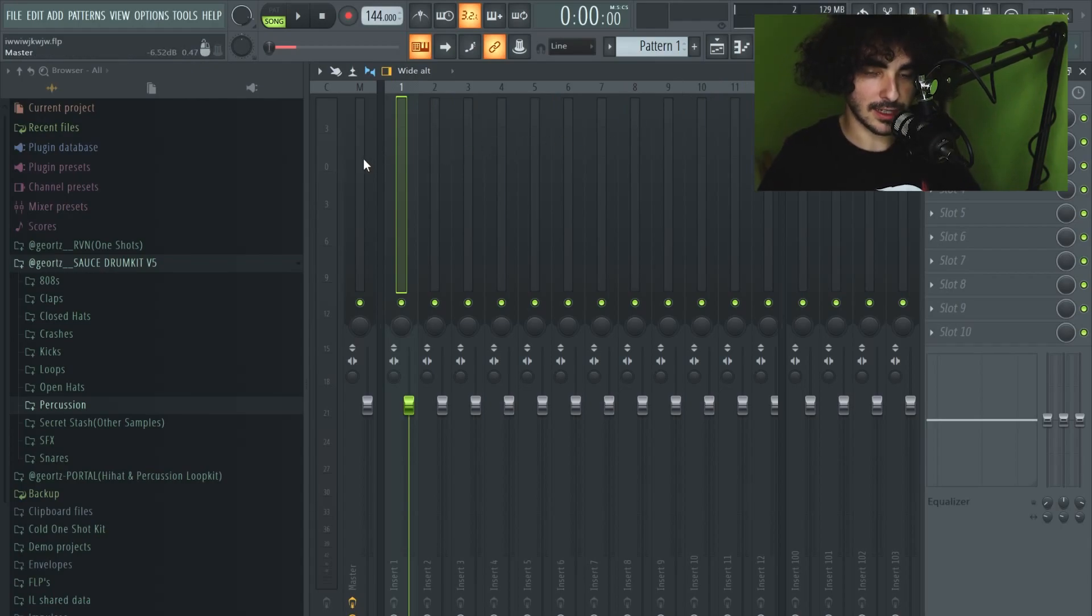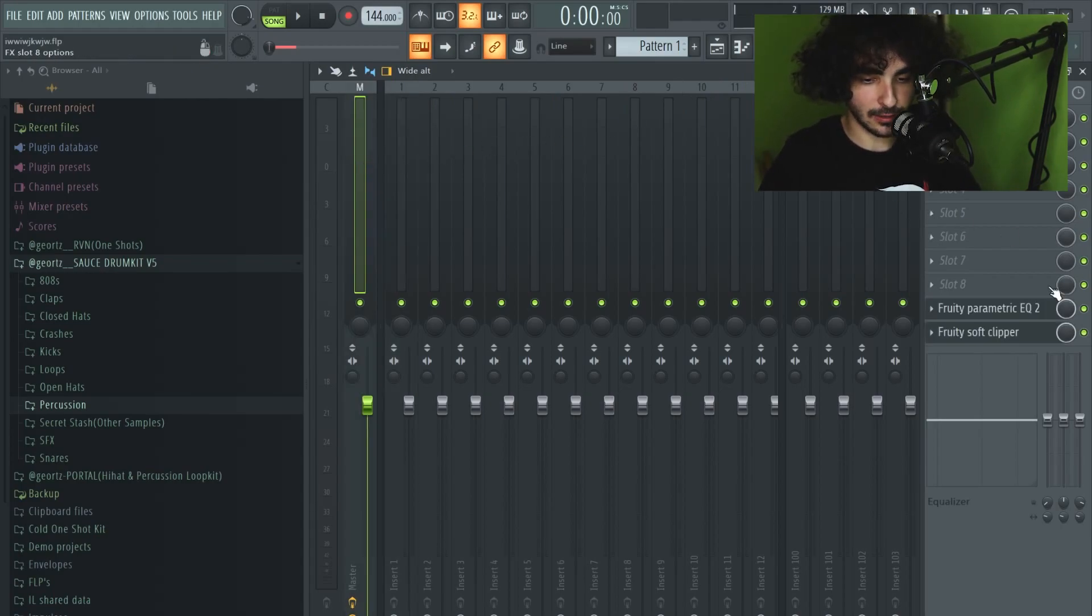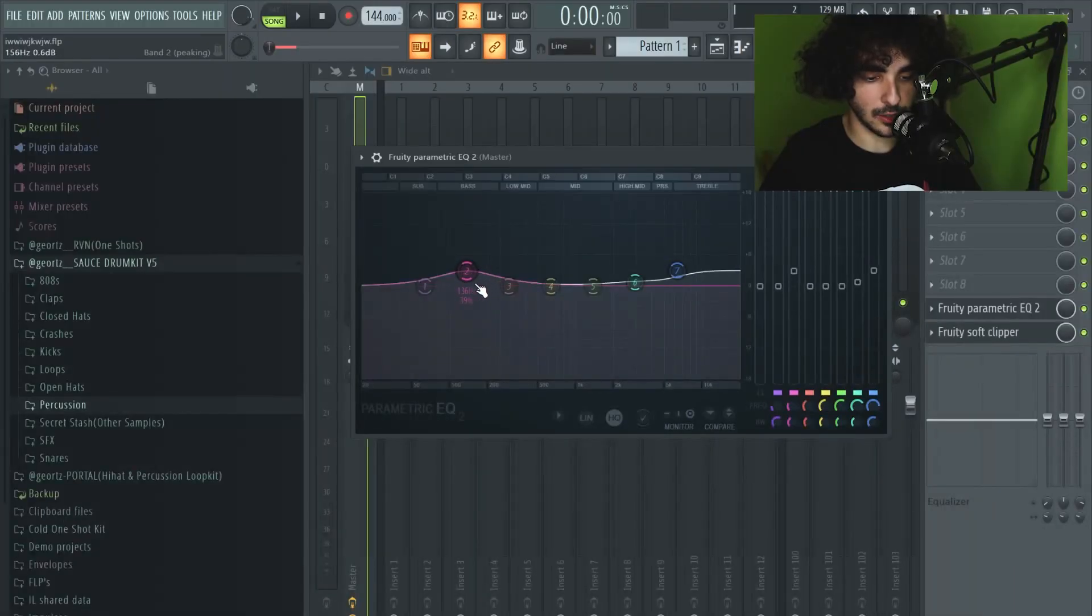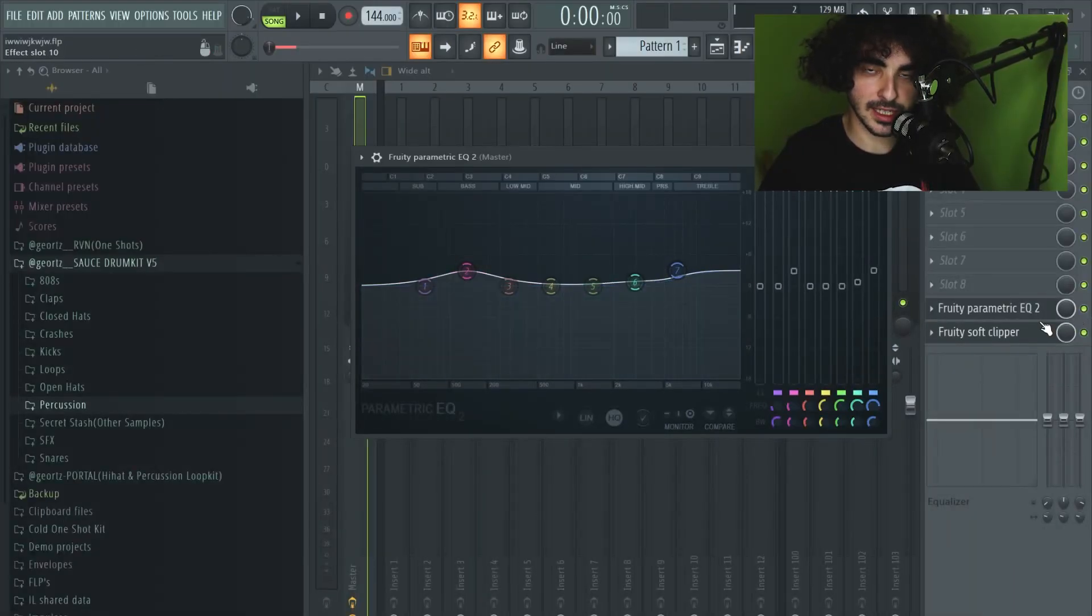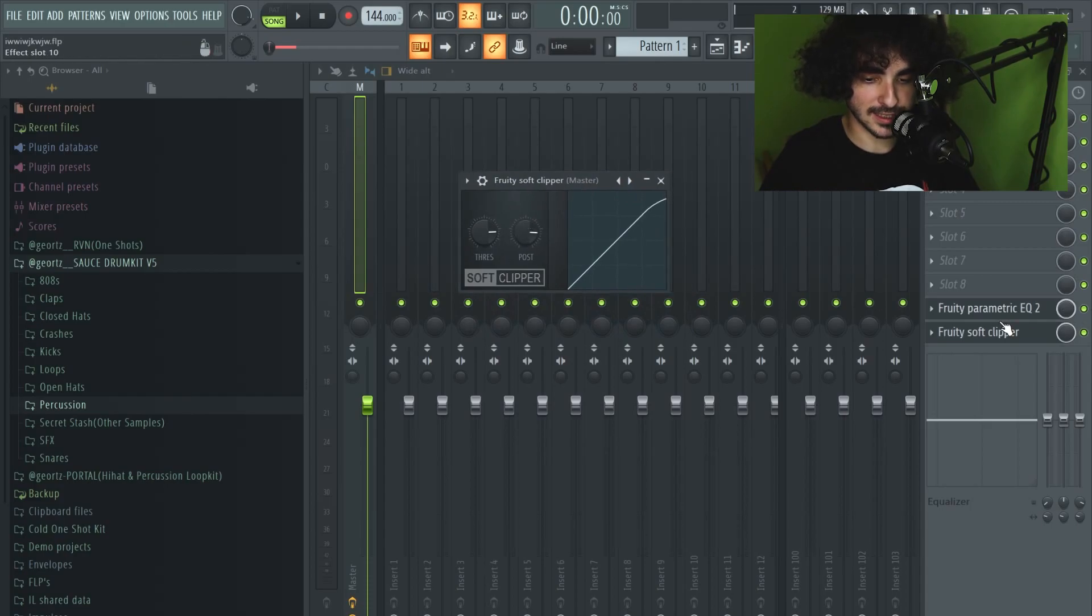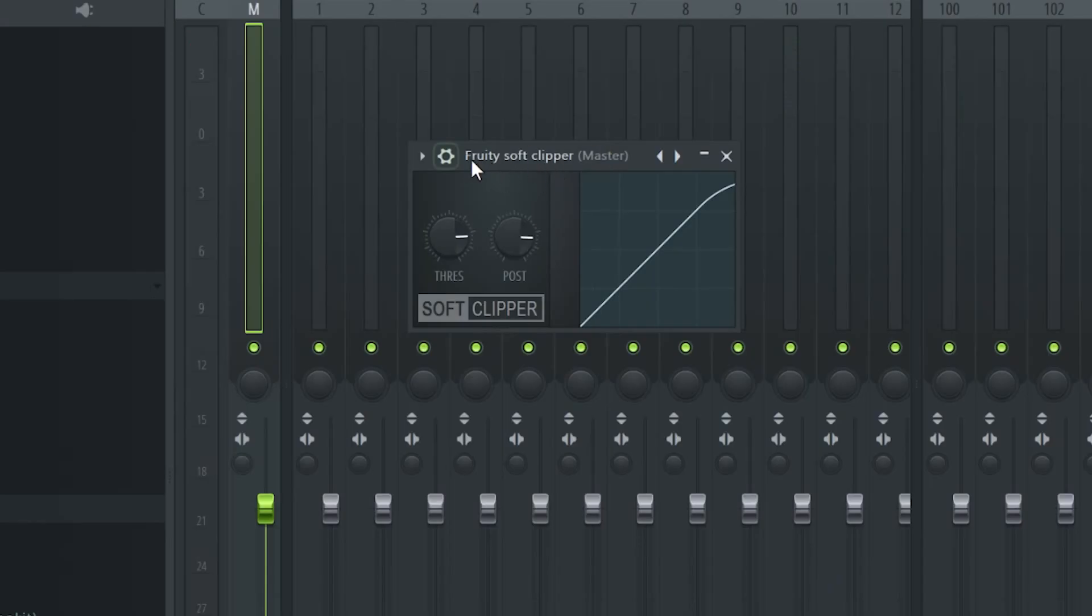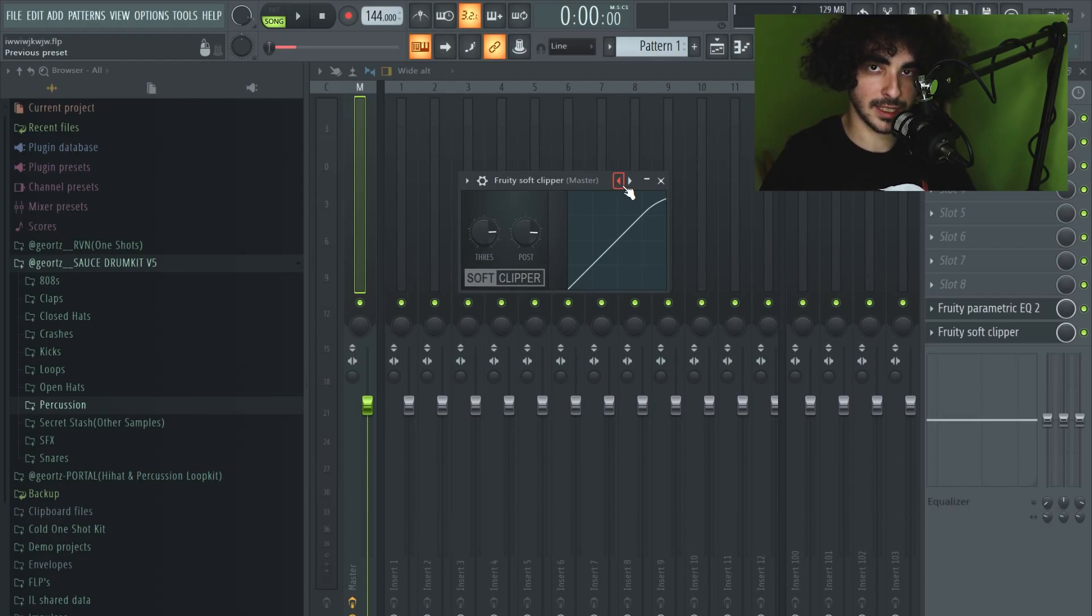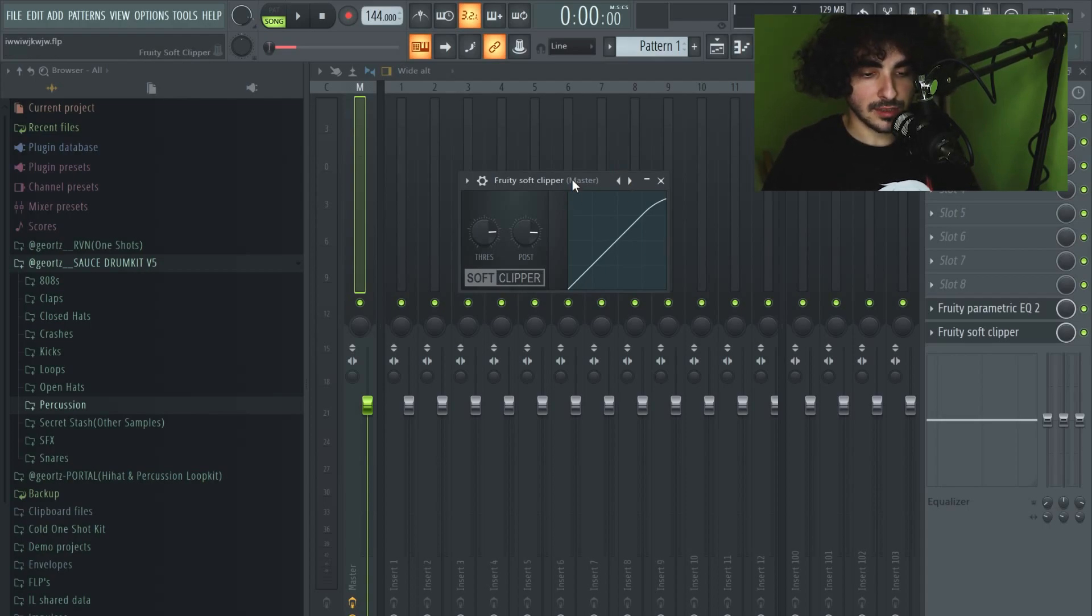Before I move to show you the beat that we're gonna mix and level, I'm gonna show you what I have on my master. The first one is an EQ - I have some low end boosted and some high end, nothing crazy. The most important is on the last insert, I have this soft clipper. It's the default preset which doesn't let our beat clip above 0 dB, so you can really go crazy with the drums and you're not gonna clip.